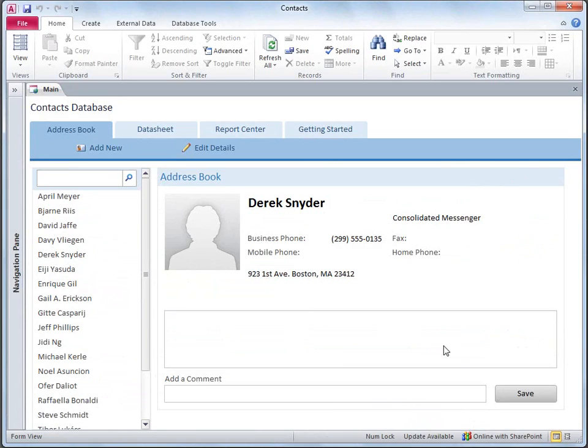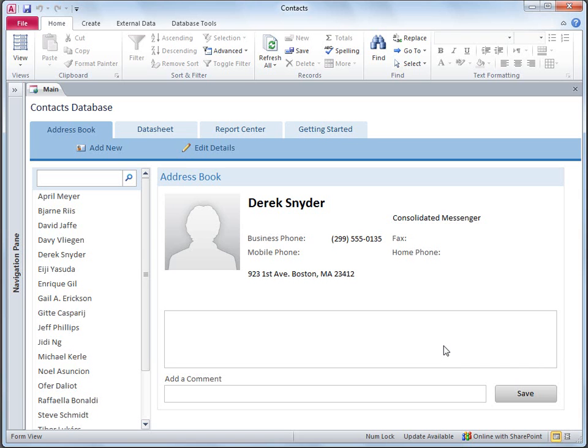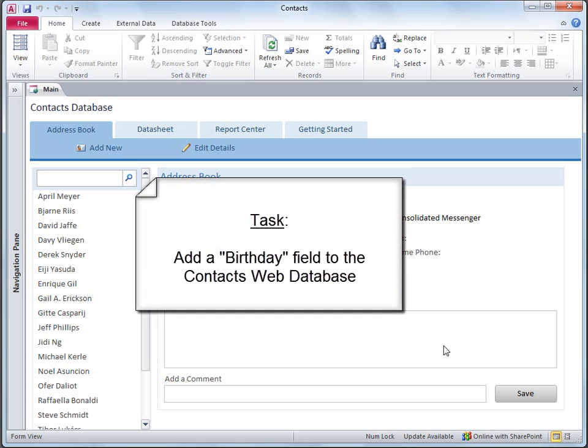One of the most common modifications people make to a database is to add a new field so that they can store a new piece of information about the people or things they're tracking in the database. For example, this database stores information about contacts, but it doesn't have a field for the person's birthday.